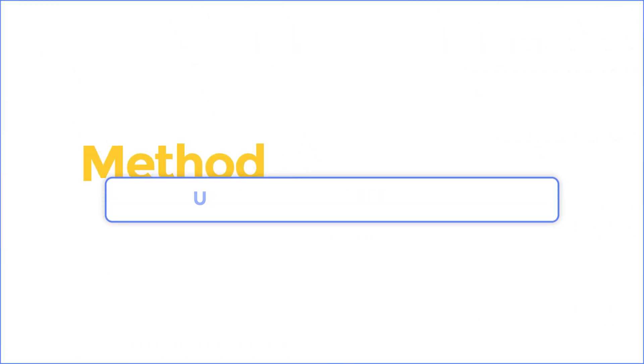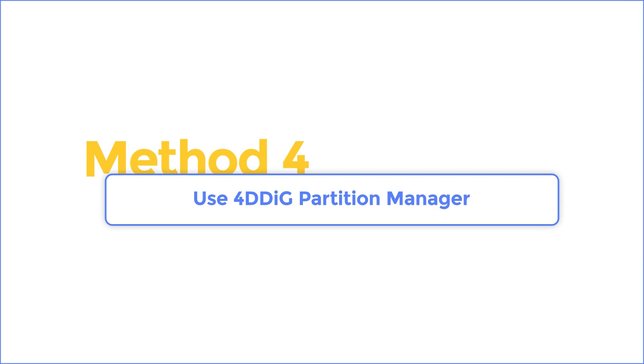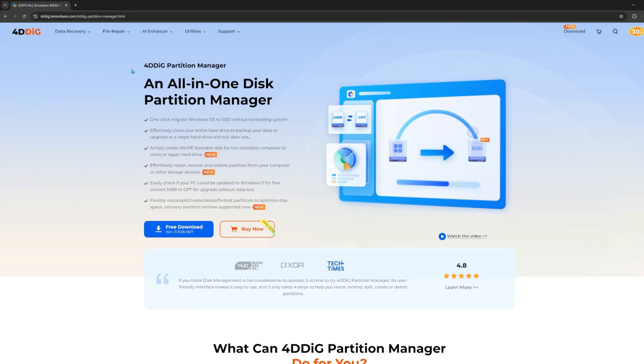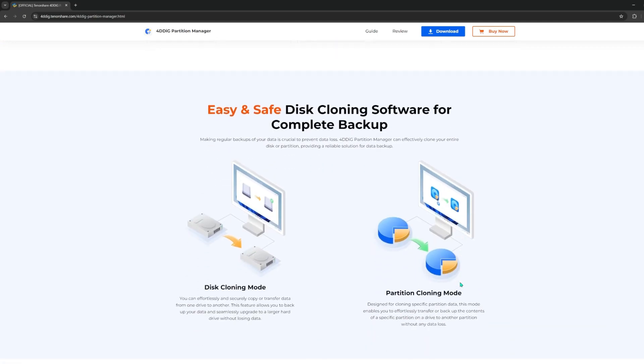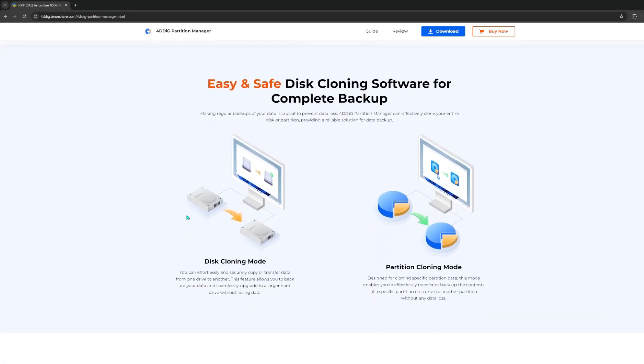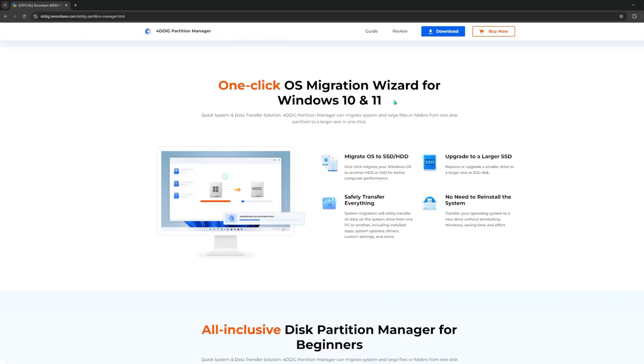Method 4. Use 4DDiG Partition Manager. 4DDiG Partition Manager is a reliable Windows partition management tool. It can not only help you migrate Windows OS to SSD without reinstalling the system, but also help you clone your entire disk or partition to upgrade the disk. Moreover, it can help you recover partitions and prevent errors.